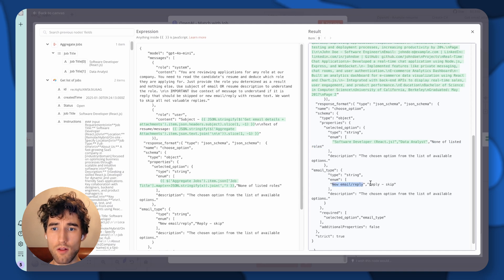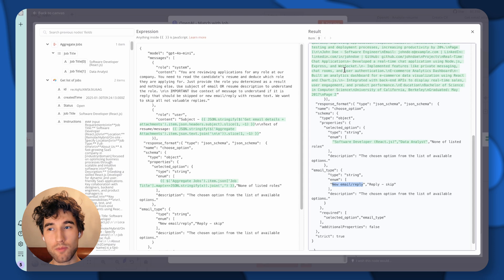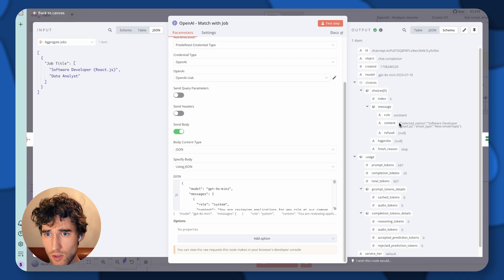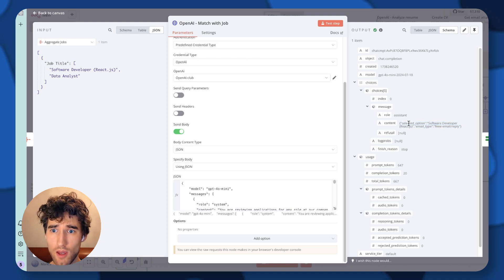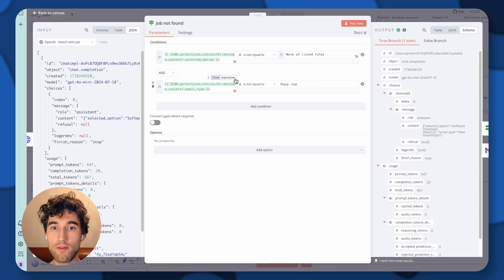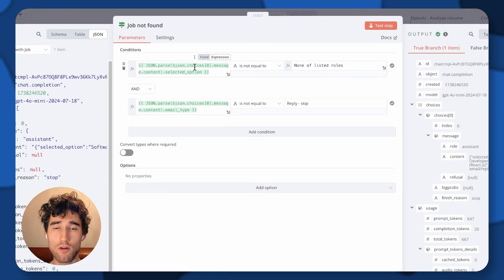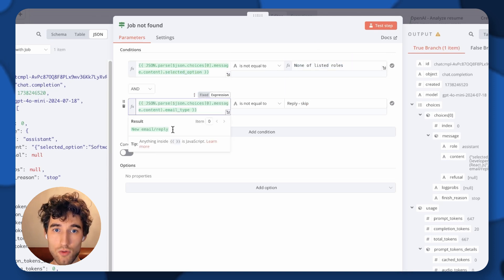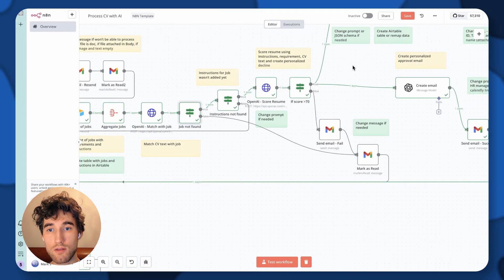Another thing we check is whether it's a new email or a reply, because many people reply to our generated messages — for example, if we decline someone, they reply — and we don't need to process that again. So if it's a reply, we just skip it and managers will check and process it manually. As a result, we get JSON with two keys: 'selected_option' and 'email_type.' Then we have a condition: if the selected option is not 'none of listed roles' and it's a new email, we continue processing this CV; otherwise, we just mark it as read.